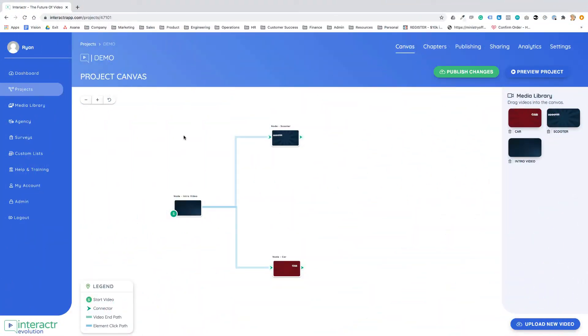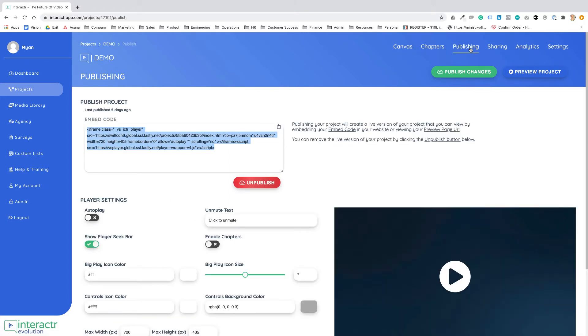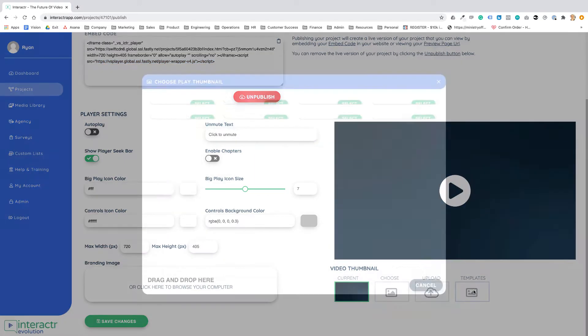In this video we're going to show you where to find the pro video thumbnail templates so you can have a great video thumbnail for your interactive video. All we do is head over to publishing at the top menu and we scroll down.